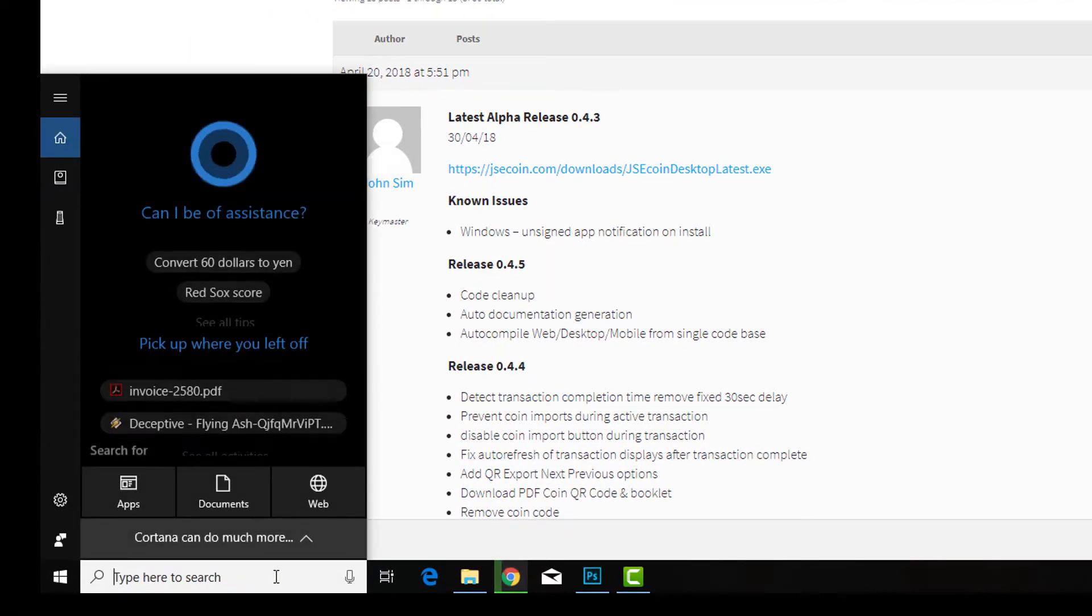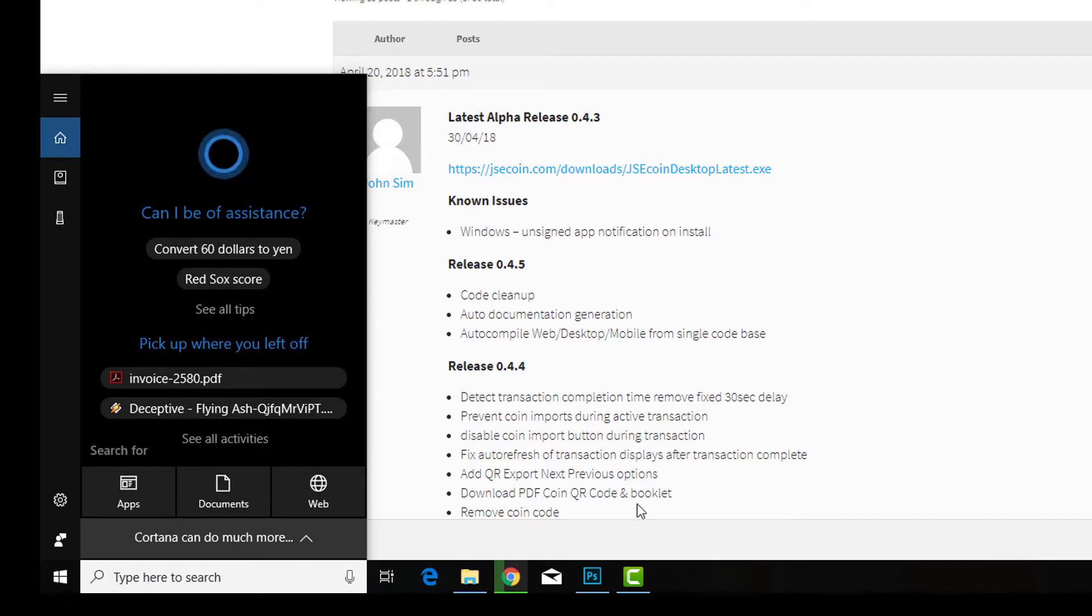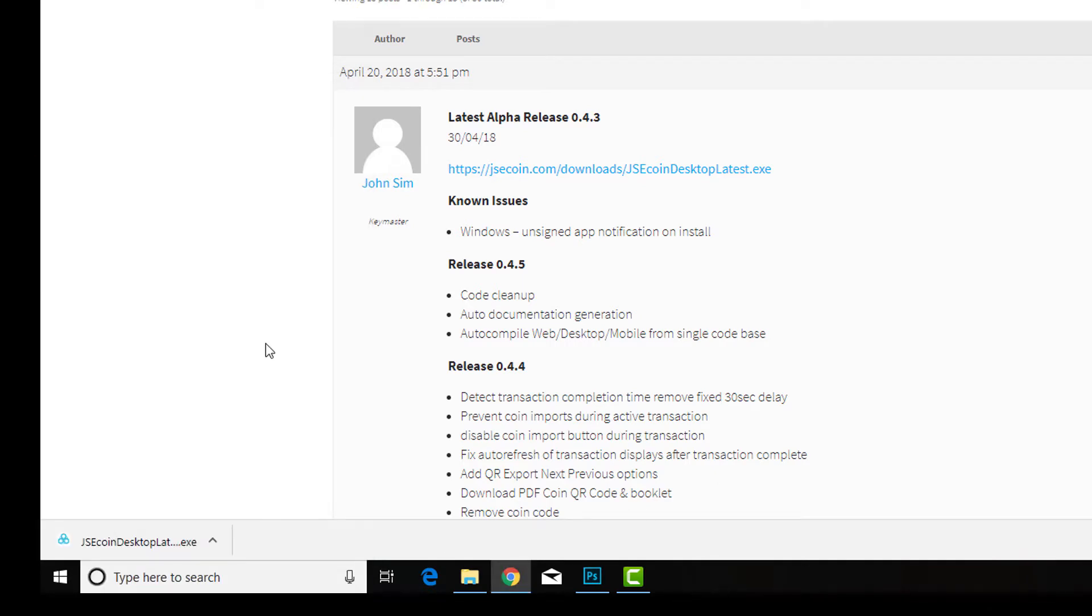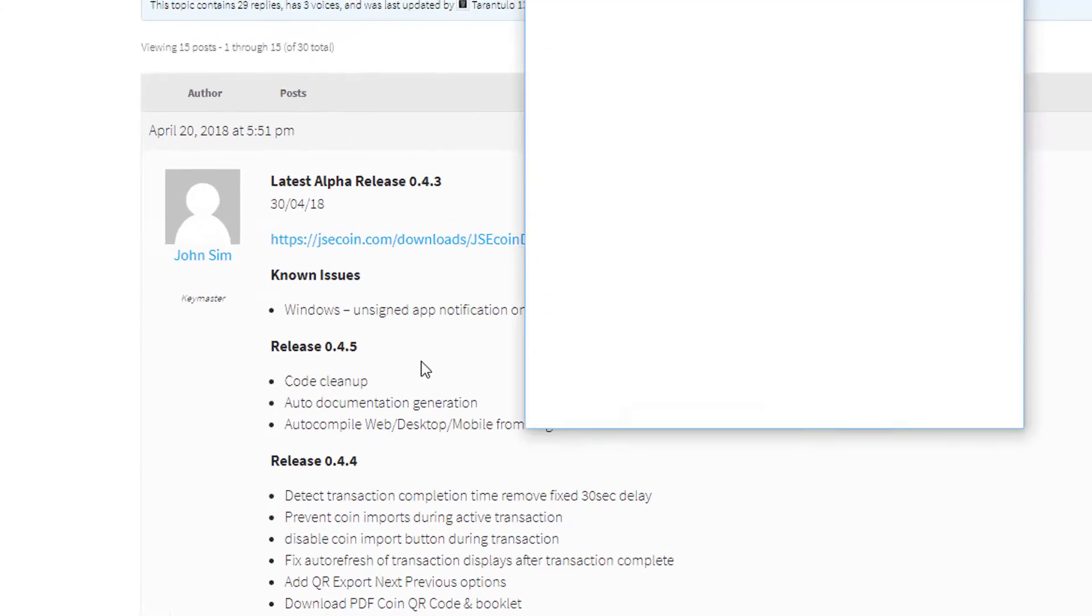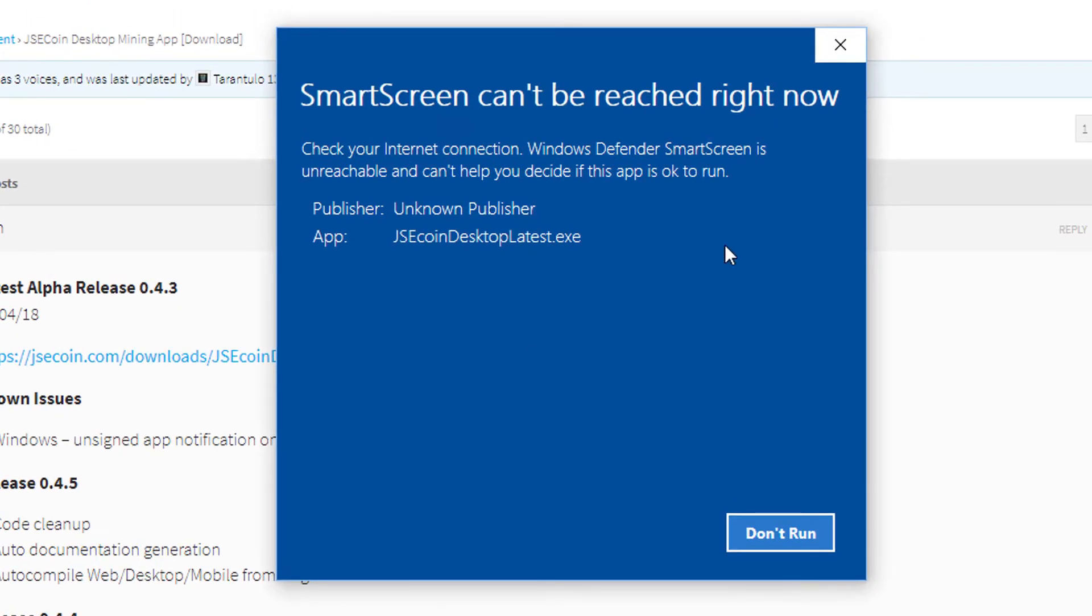Okay, so the app has downloaded and we can launch it now. As you can see, it will give you this window - the SmartScreen can't be reached right now, and you can't run it. There's nothing to click.